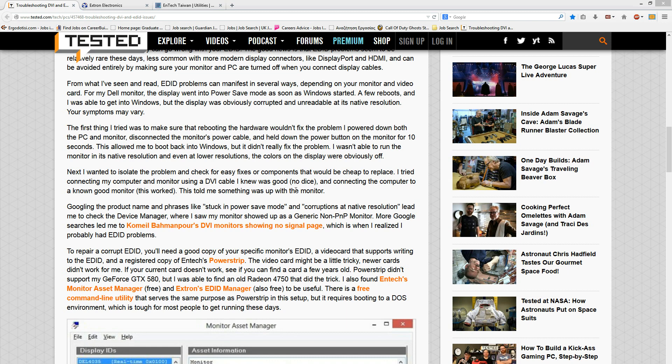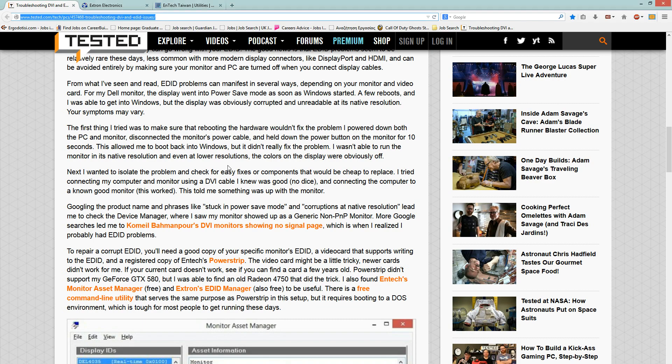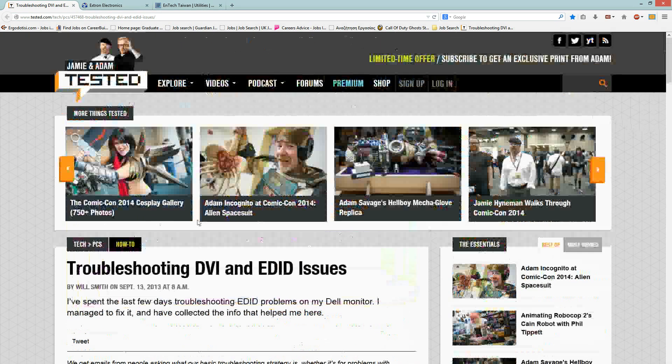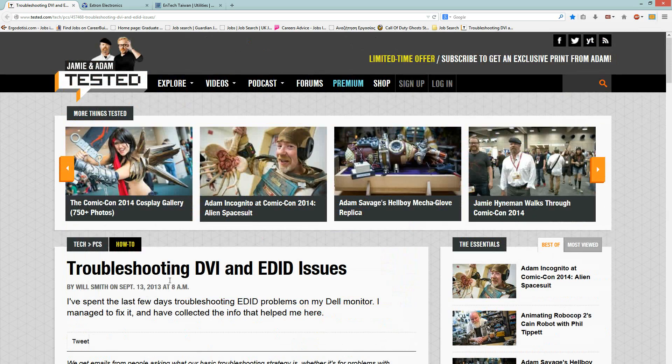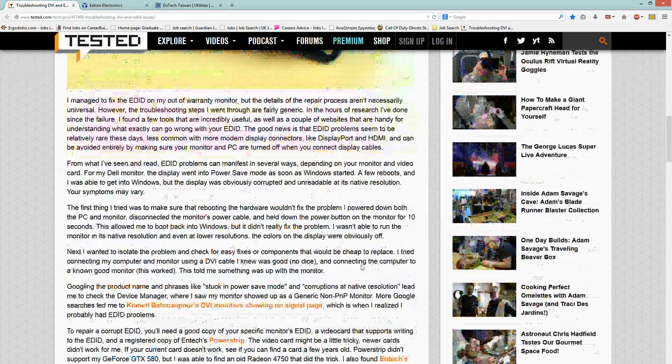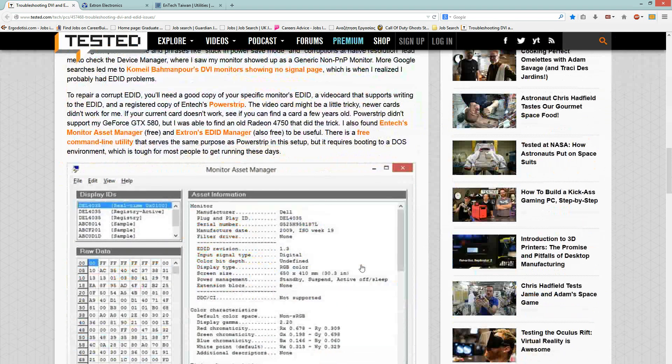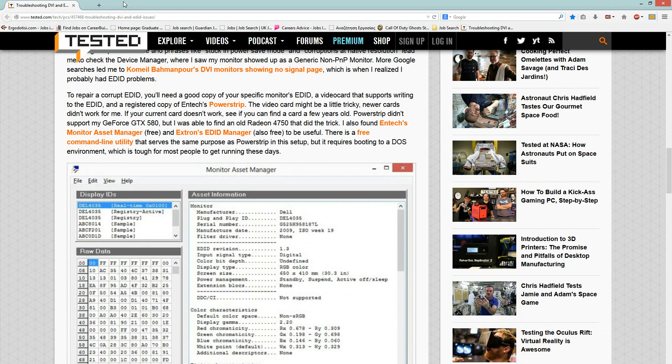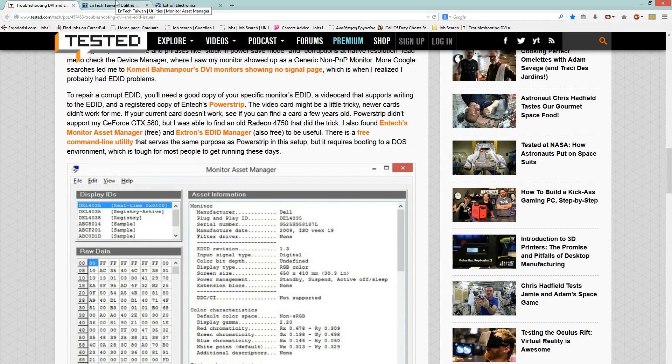First of all, you will need to click on the link in the description of this video and it will take you to this site, which is Troubleshooting DVI and EDID Issues. When you go down to about this level, click on Monitor Asset Manager and Extron's EDID Manager.